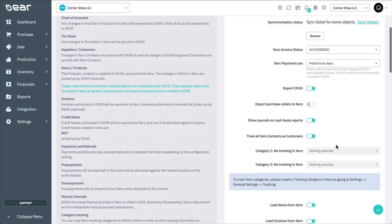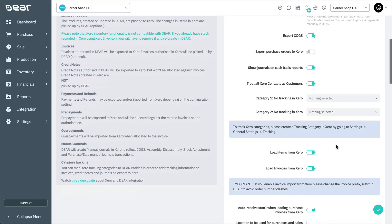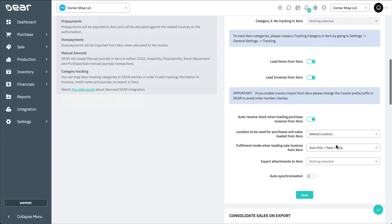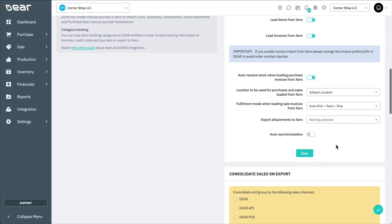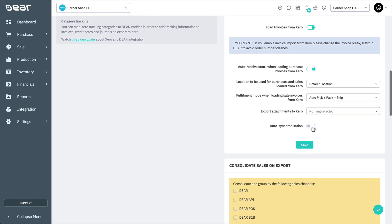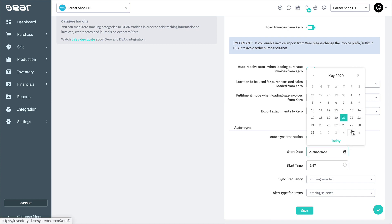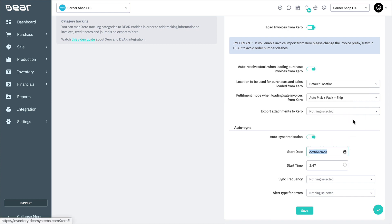To do this, on the Xero integration settings page, toggle the Auto Synchronization option. In the Auto Sync section, select the Start Date, Start Time, and Frequency of the synchronization.